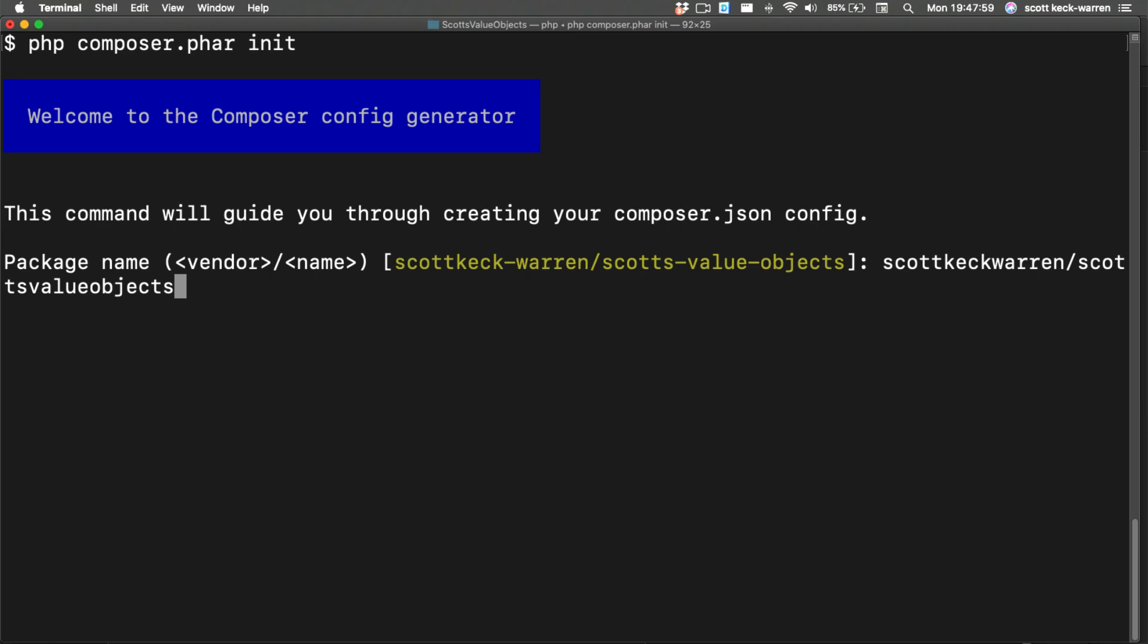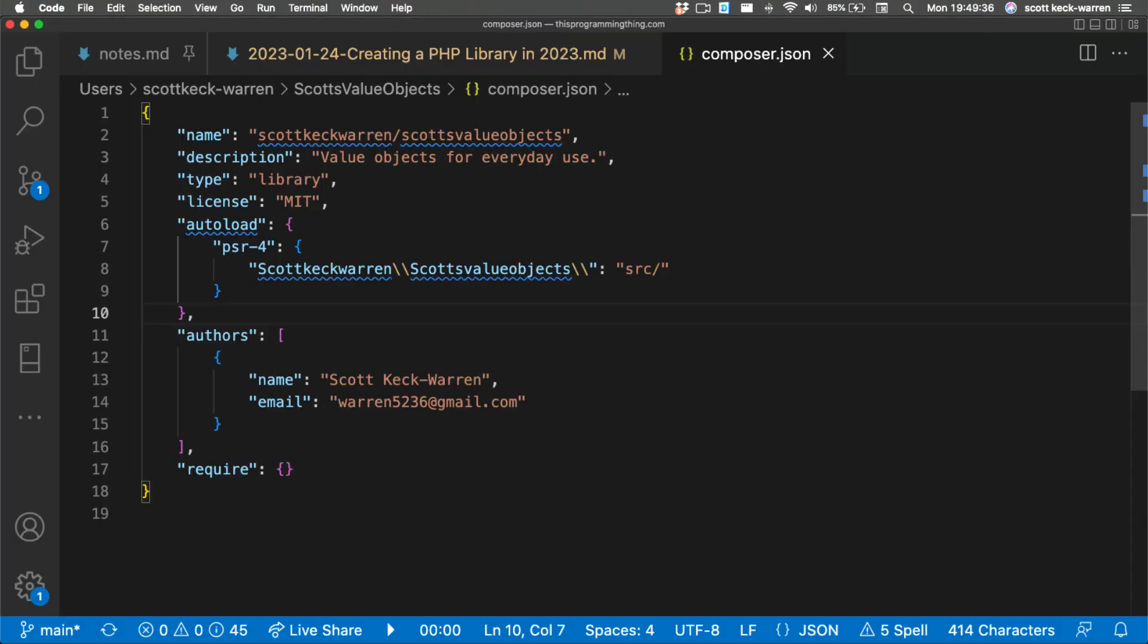Accept the defaults when possible and provide a helpful description for the package. My composer.json looks like the following. At this point, we have a basic setup for our package of value objects.